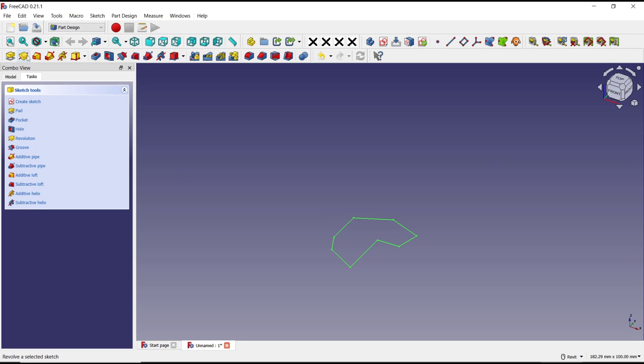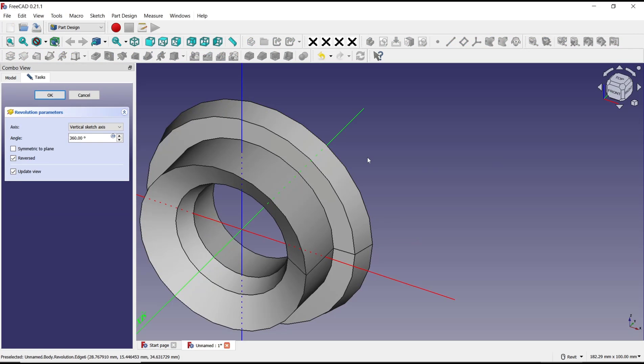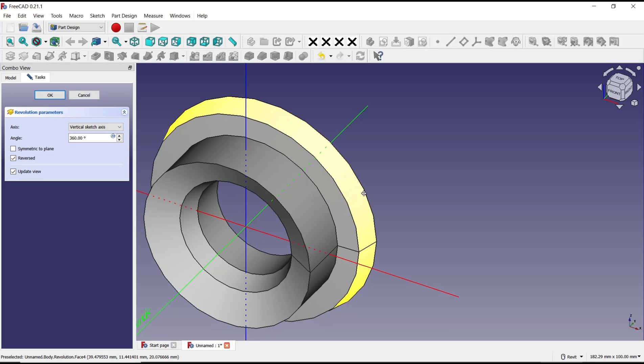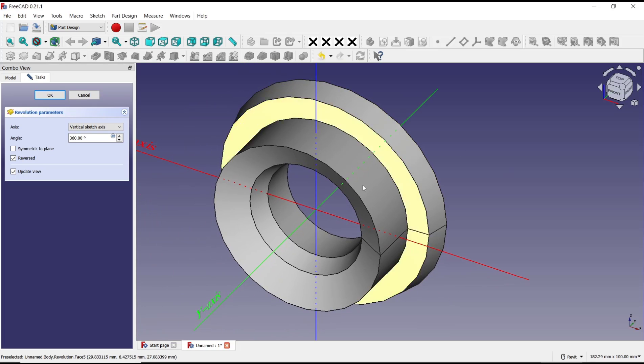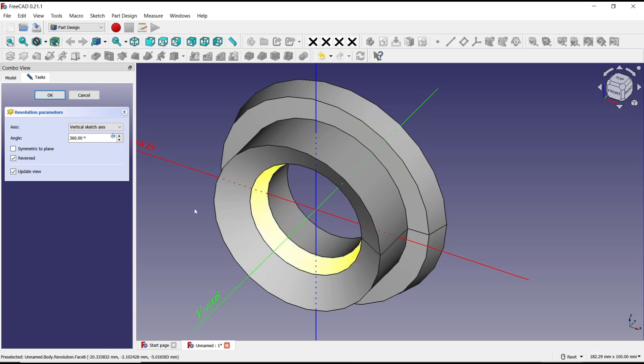Revolution, and then the sketch will be automatically revolved by using this green axis, or you can see the sketch axis.